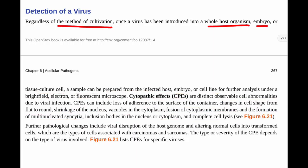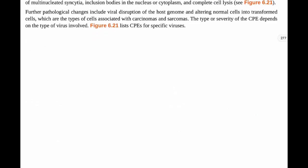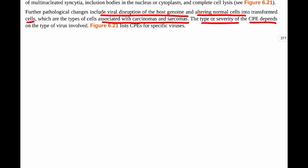Further pathological changes can include viral disruption of the host genome and altering normal cells into transformed cells — the types of cells associated with carcinomas and sarcomas, so cancerous cells. The type or severity of the CPE depends on the type of virus involved.